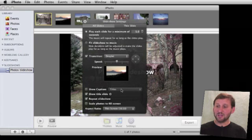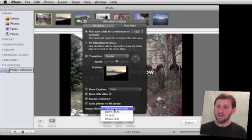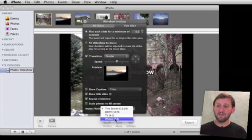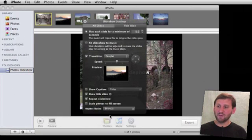You can change the caption, all sorts of different things here, even the aspect ratio of the final slideshow. So let's go ahead and create one for standard television, 4 by 3.